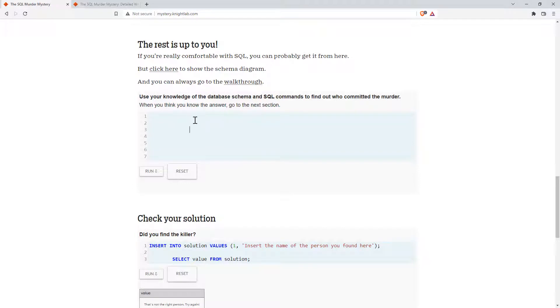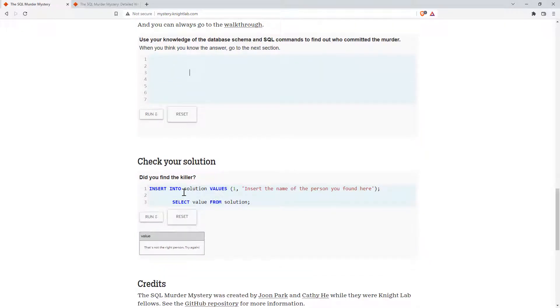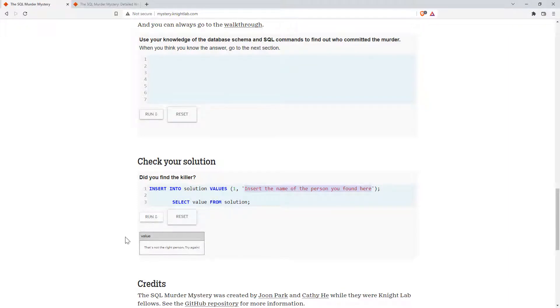So making the queries, and then eventually coming down here, putting in the name of who you think did it, hitting run, and when you get it right, then it will tell you.